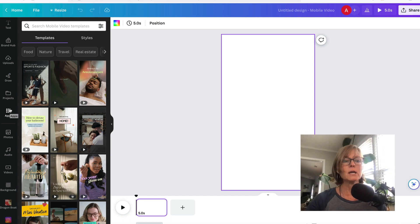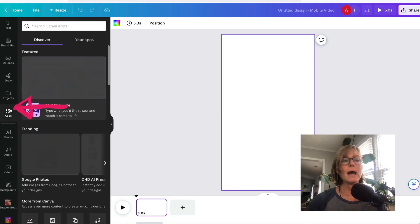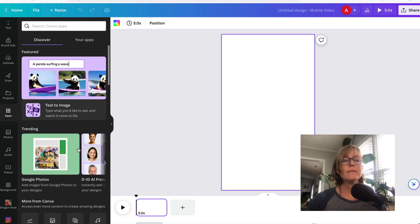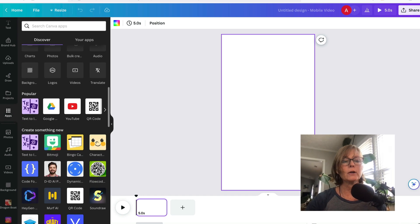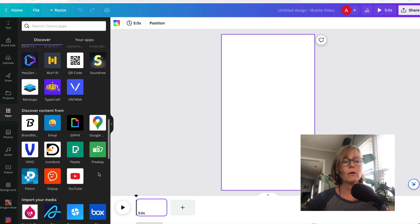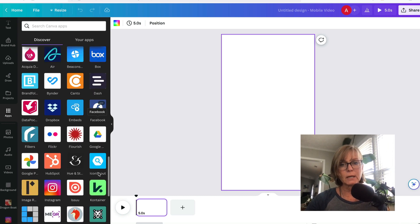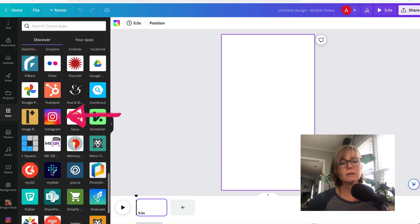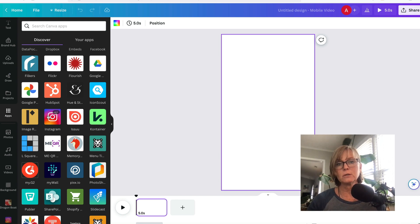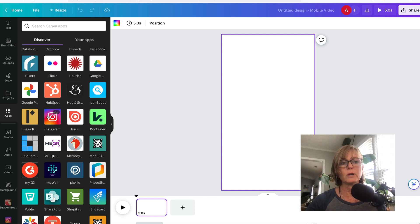If you don't have it connected yet, you'll just click on apps. And this is where you can see all the different apps that connect to Canva. And you would just click on Instagram right here, and then it'll just ask you to connect to your Instagram account and then you're connected. And then it'll just bring in your Instagram feed for you.